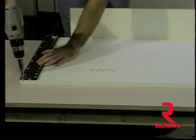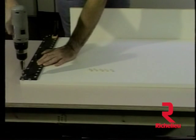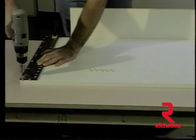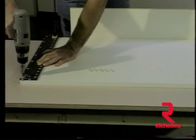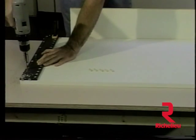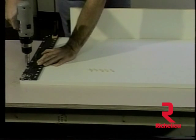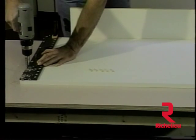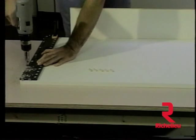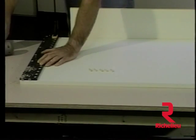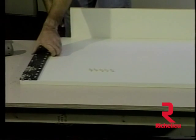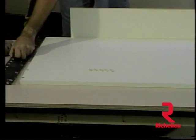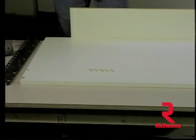Placing the tip of the Euro bit into the guide bushing, precise hole locations are drilled. Dowels can then be inserted into the drilled holes.